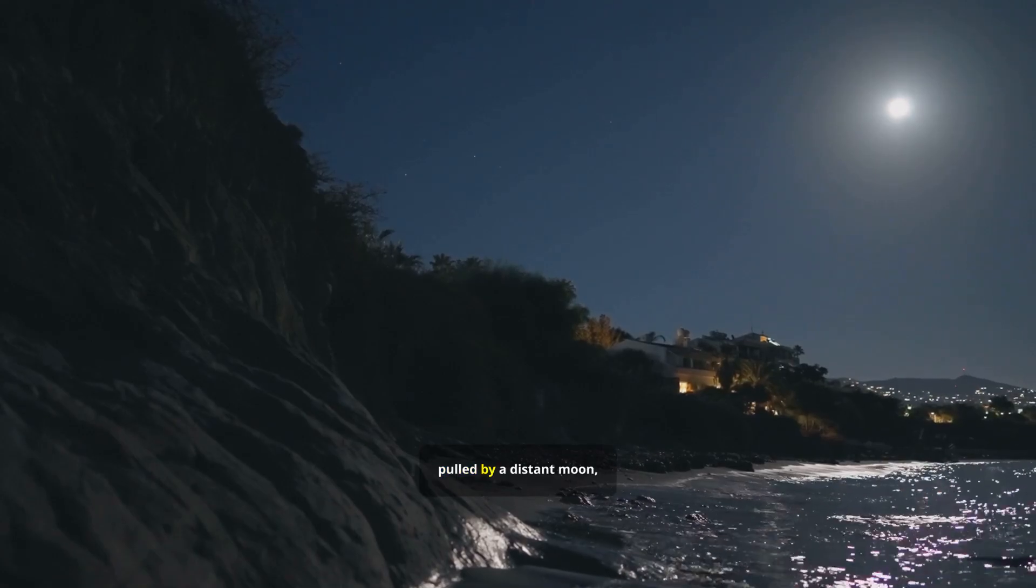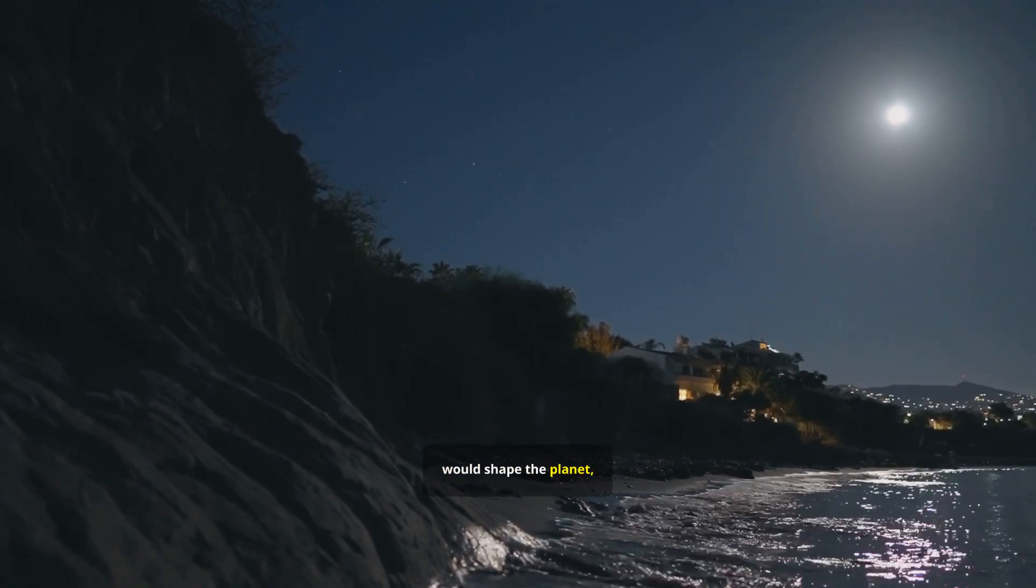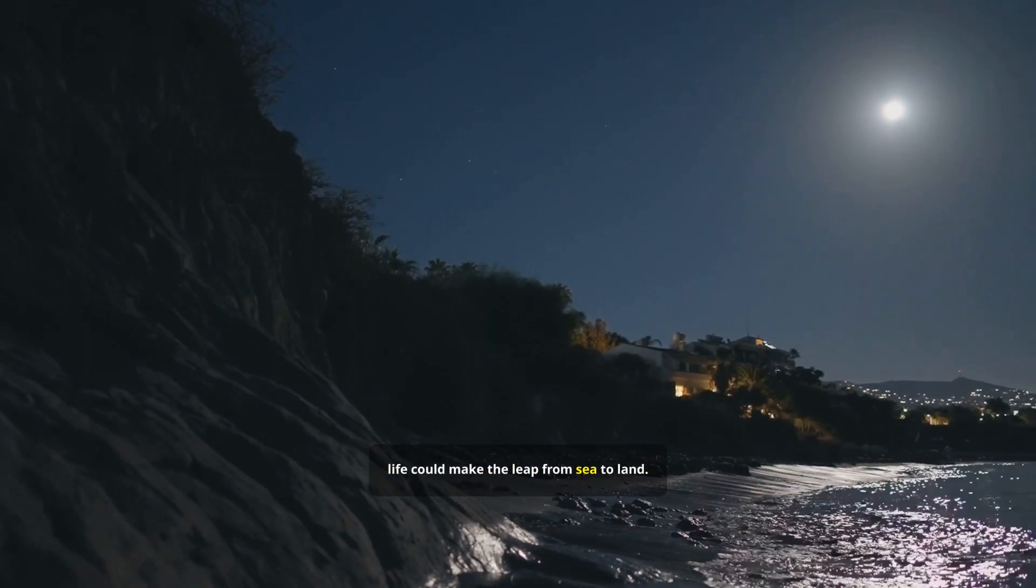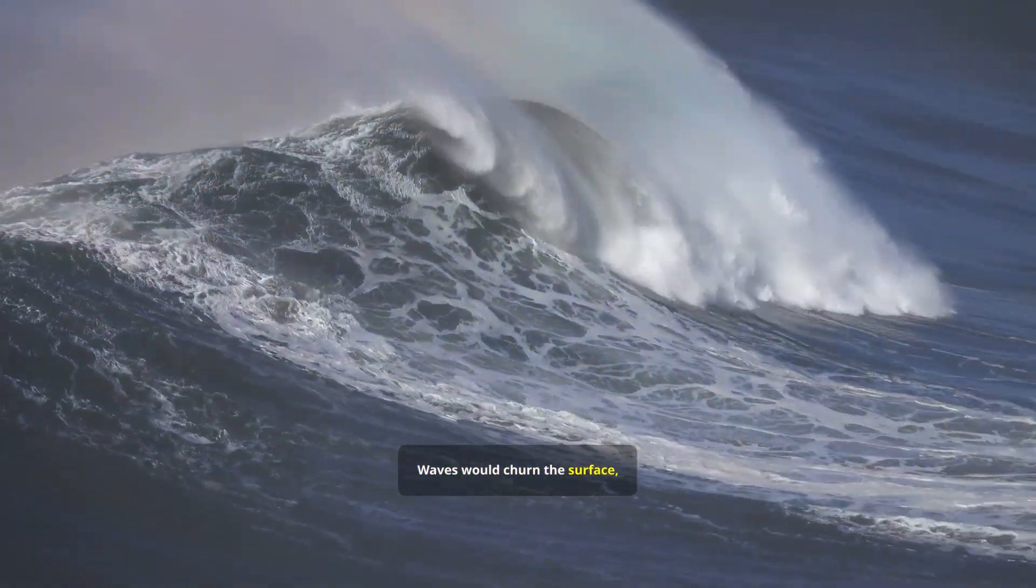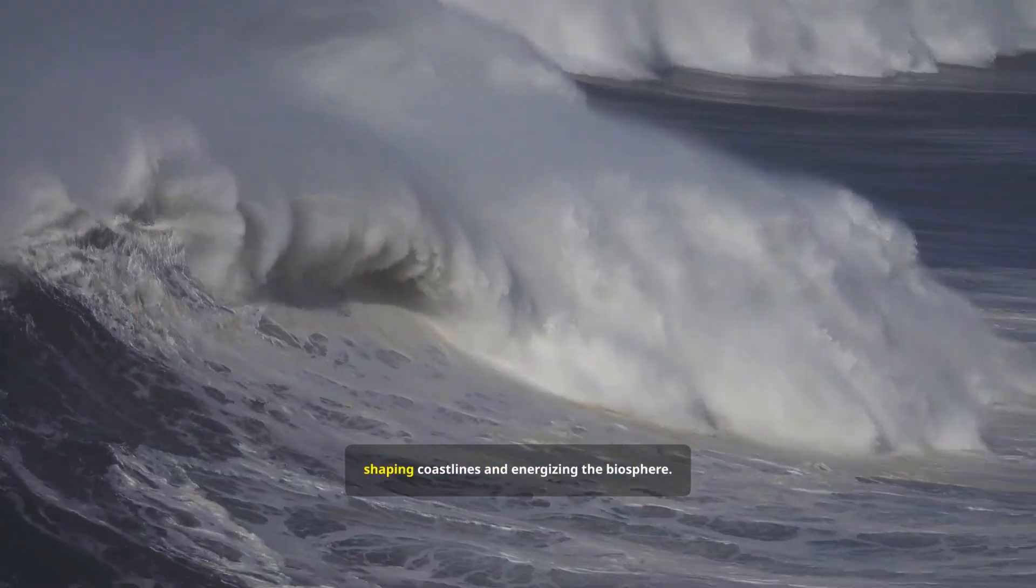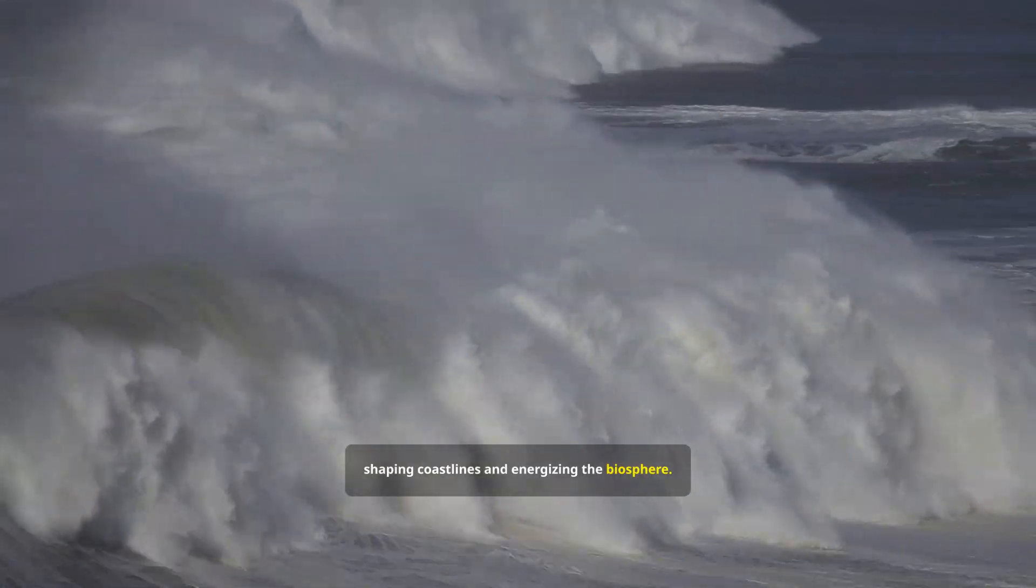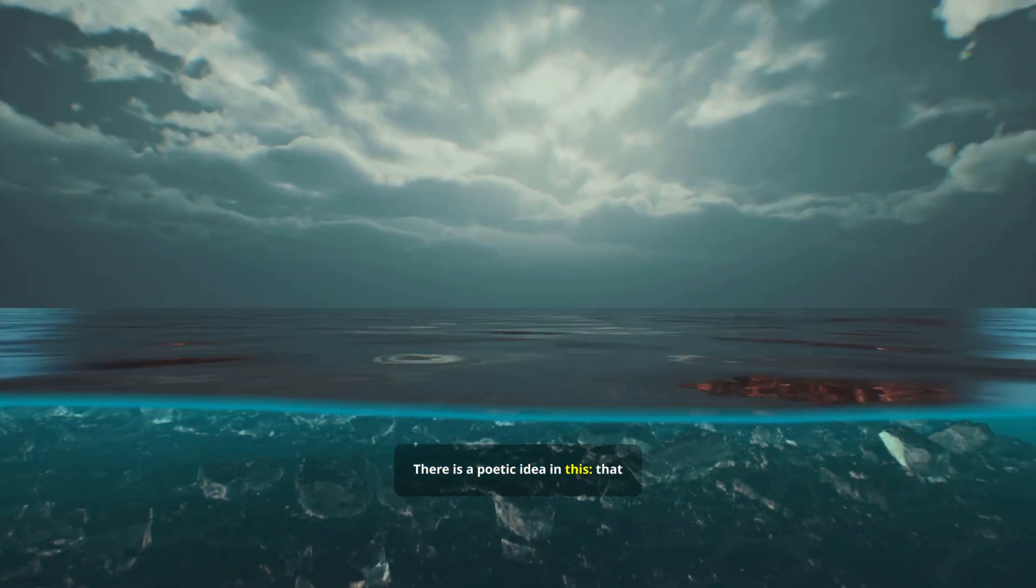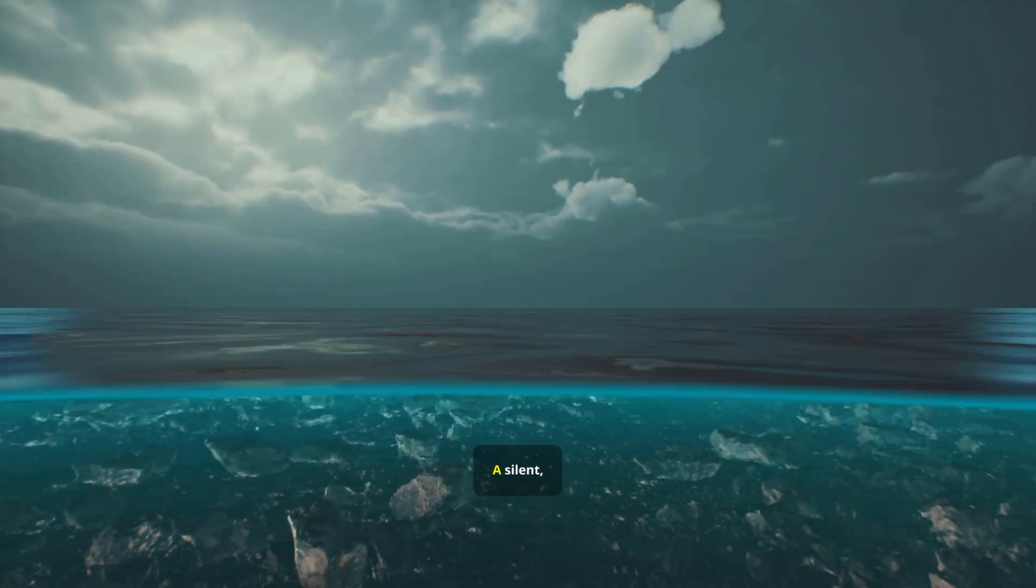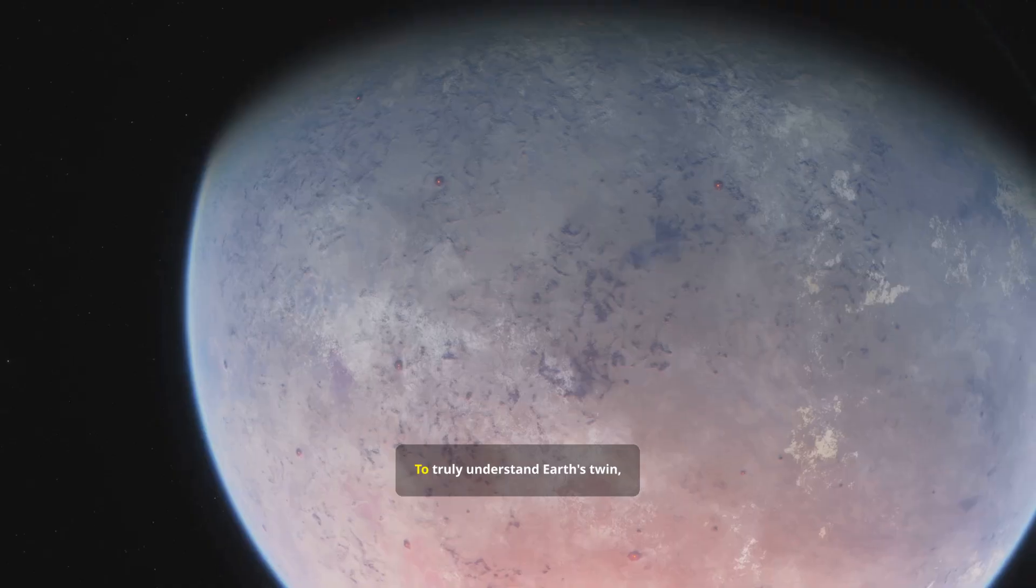Tides, pulled by a distant moon, would shape the planet, creating rich intertidal zones where life could make the leap from sea to land. Waves would churn the surface, mixing oxygen from the air into the water, shaping coastlines and energizing the biosphere. There is a poetic idea in this, that another ocean, light years away, is breathing with us, a silent, rhythmic connection across the void.